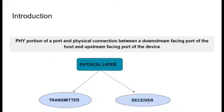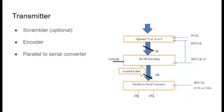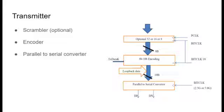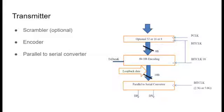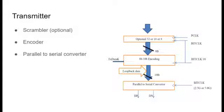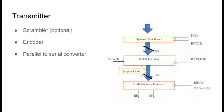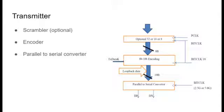In the transmitter side, the main components are scrambler, encoder and parallel to serial converter. Scrambler is used to avoid repetitive patterns in the bit stream. It is an optional module, so we haven't used that in our design. The data from the link layer which is 8-bit goes to encoder and it is encoded into 10-bit symbols using 8-bit 10-bit logic. Before transmitting, this 10-bit parallel data is converted into serial bit stream using a parallel to serial converter.